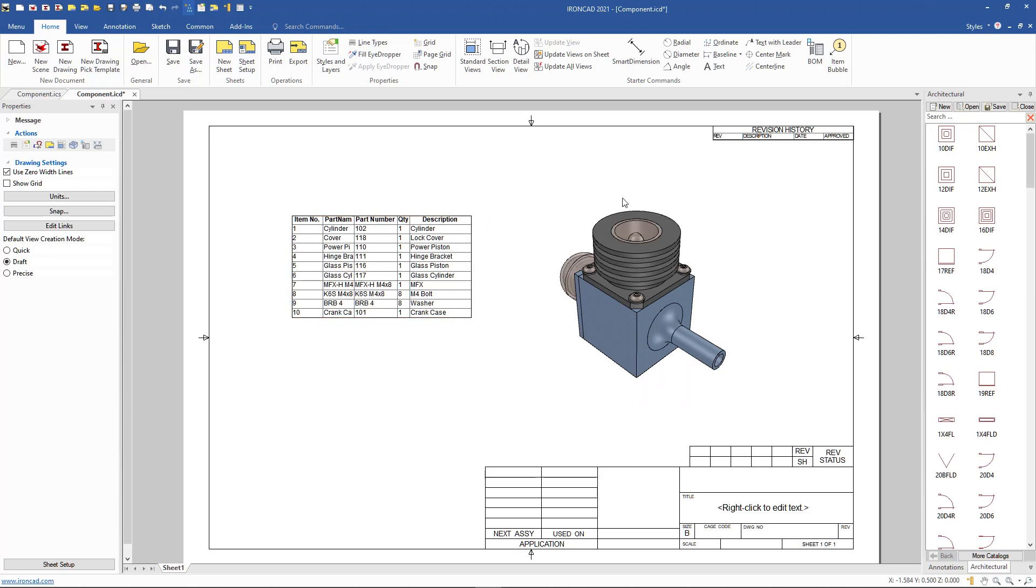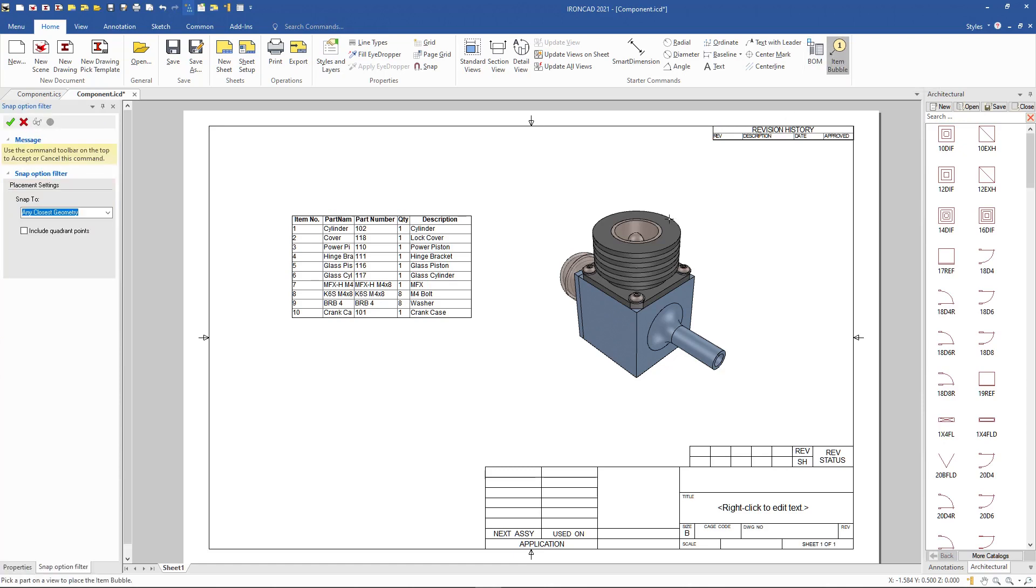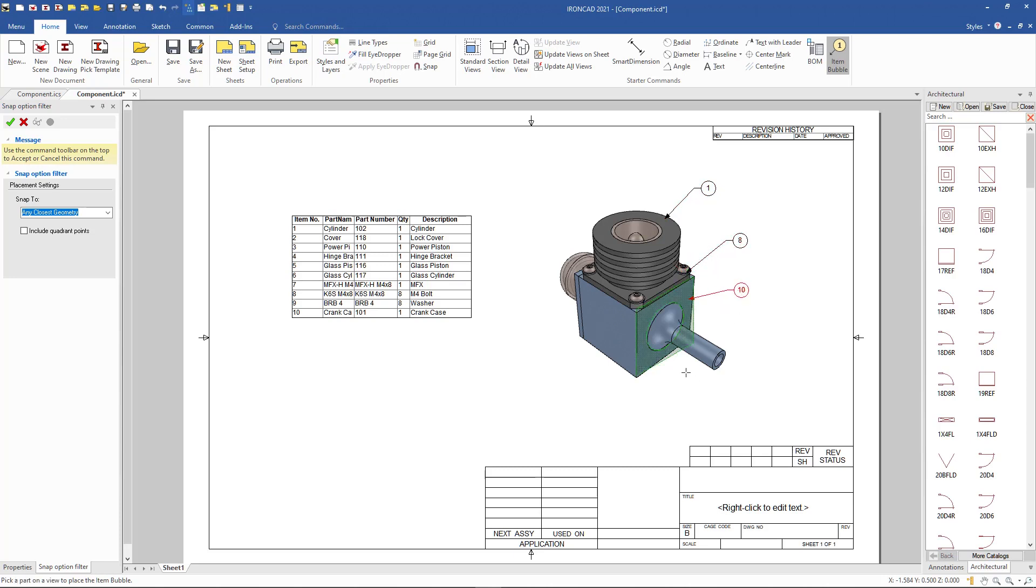Now even though this is an isometric perspective view, we can actually add item bubbles on here. And notice it'll highlight the part number as you browse onto your model so you can see the part number display before you click to know which ones that you're adding to in this particular model.